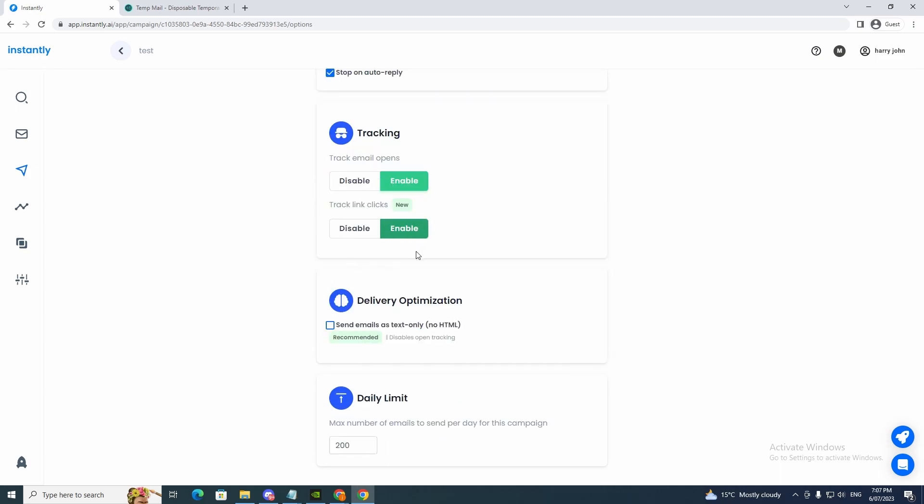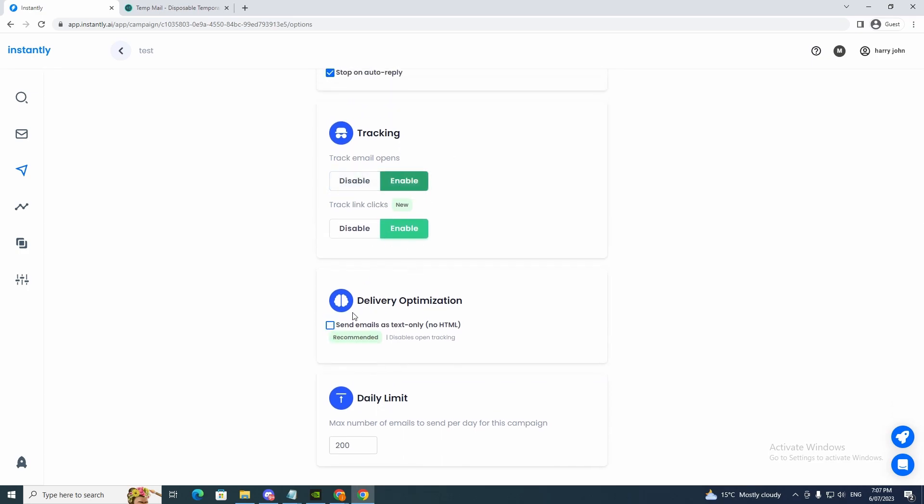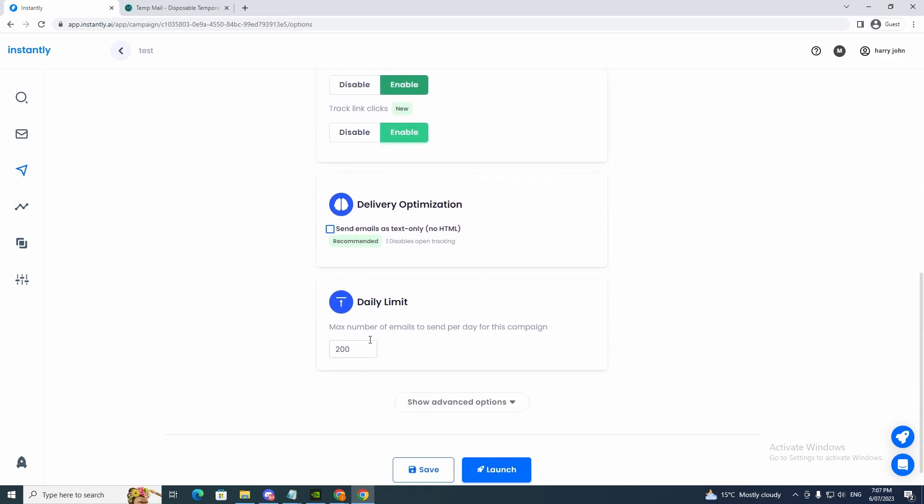So delivery optimization. Send emails as text only, no HTML. It's recommended, but it's depending on what you want to do. You just click there and that will disable that. But depending on what you want to do.